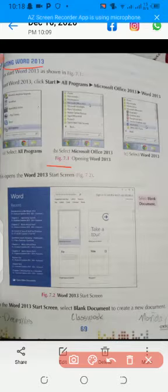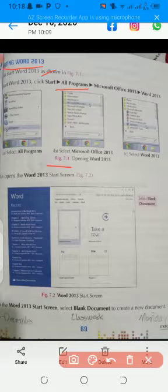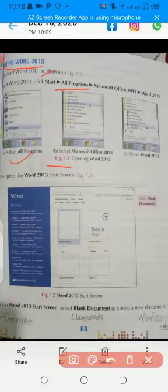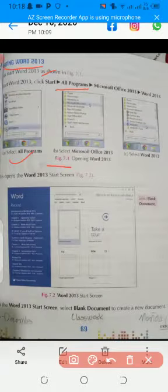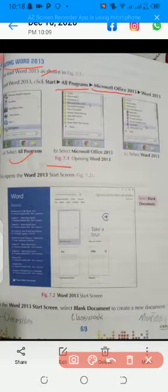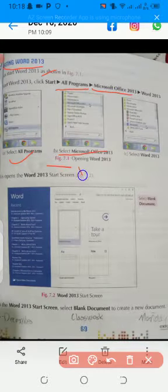First of all, you will click the Start button, then All Programs. Here is All Programs. Click on the All Programs option. So many options will appear in front of you. You will click Microsoft Office 13 and select Microsoft Office 13.